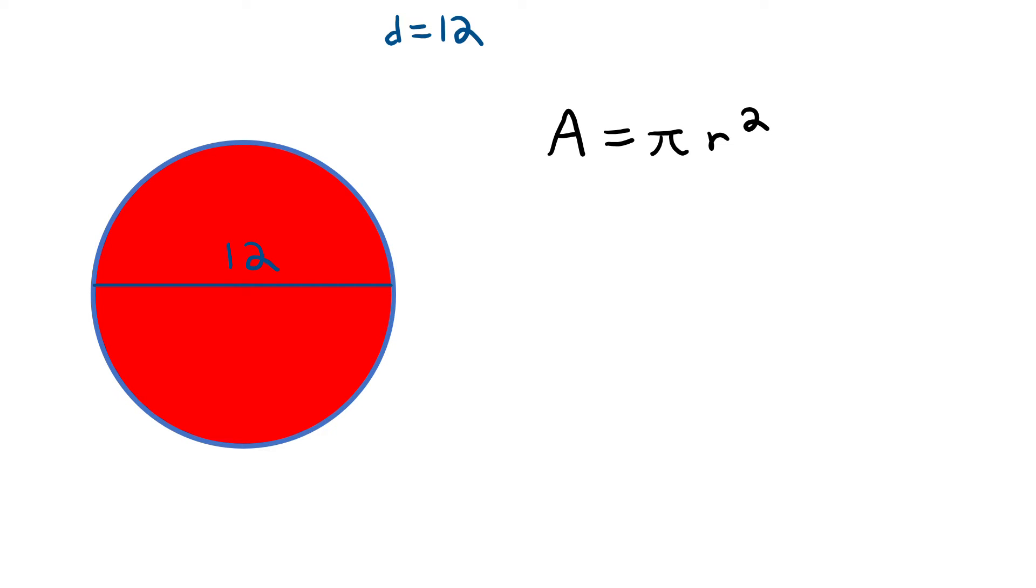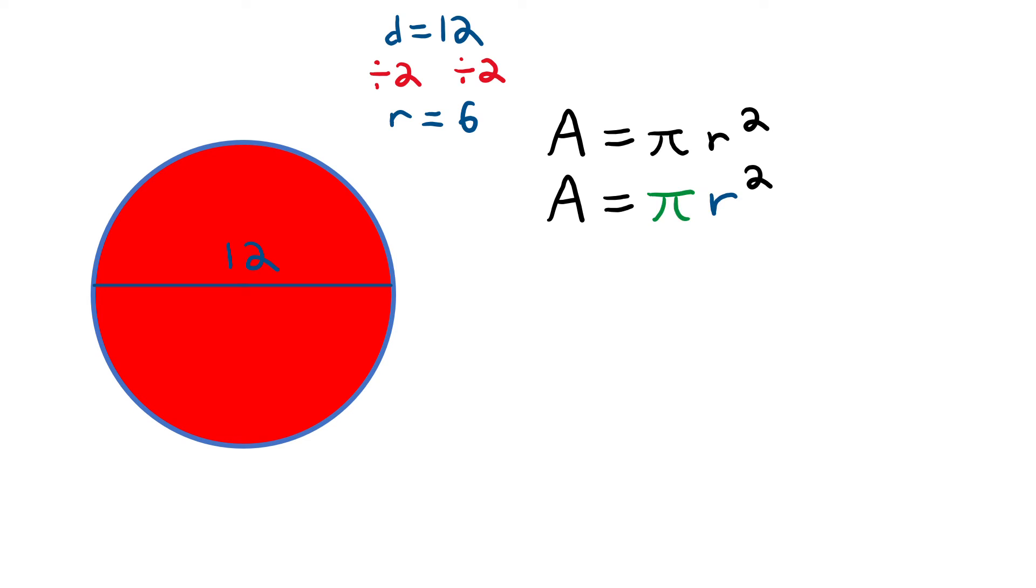Well then how do we use my given diameter of 12 to find the circle's radius? Remember earlier when we said that the diameter divided by 2 equals the radius? Well then it makes sense that my diameter of 12 divided by 2 equals my radius of 6. Now I can solve for the circle's area.